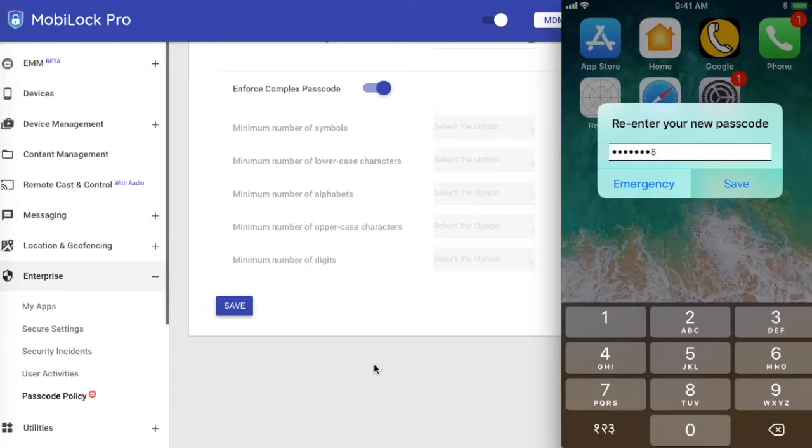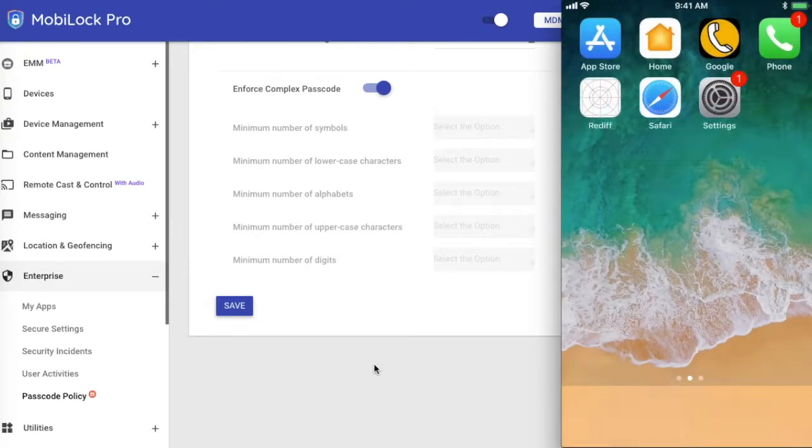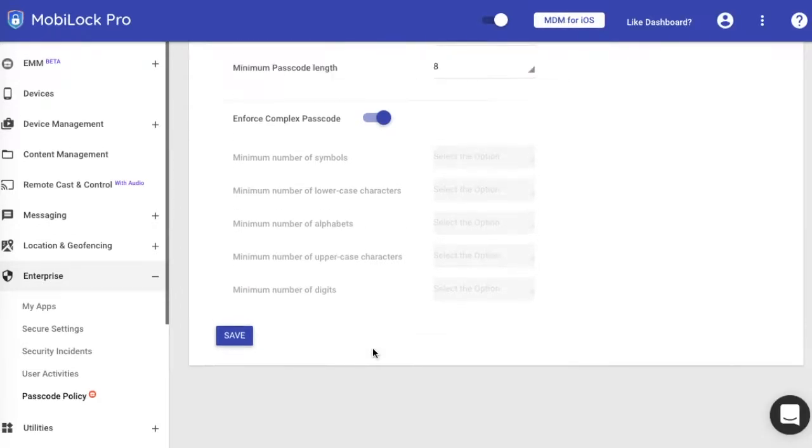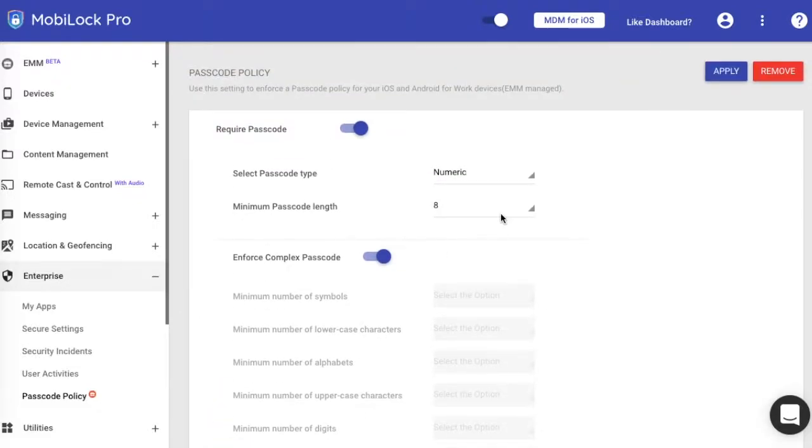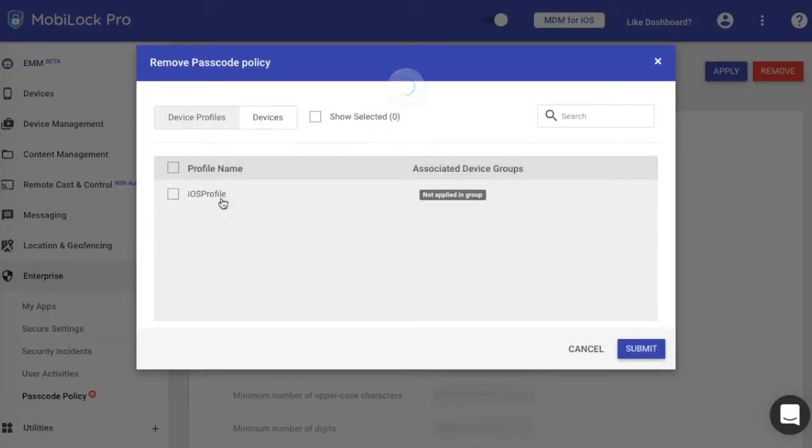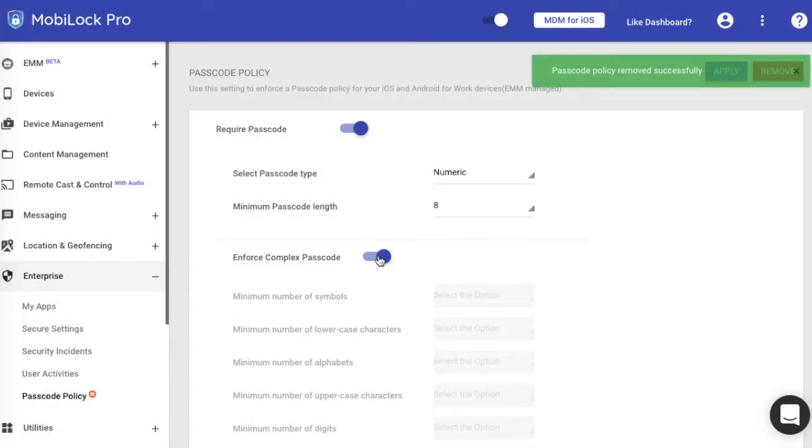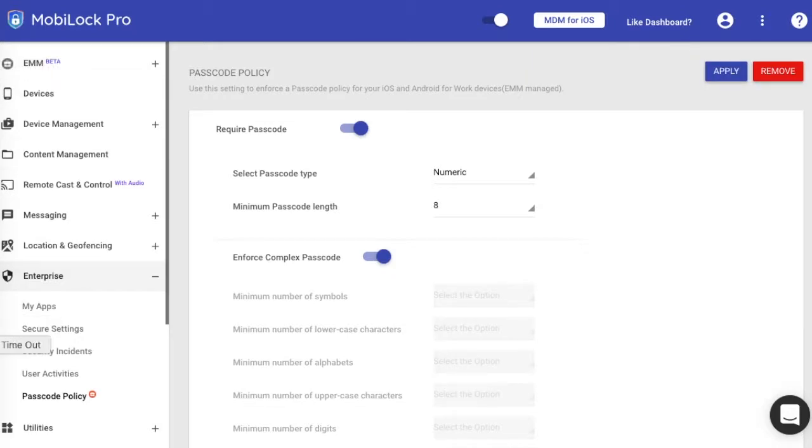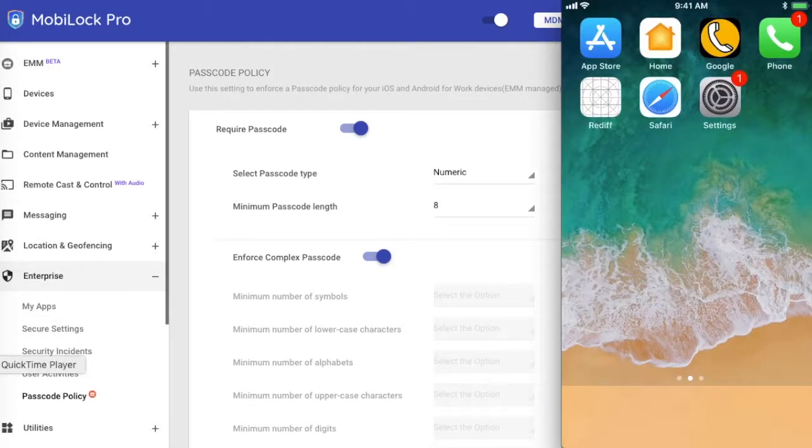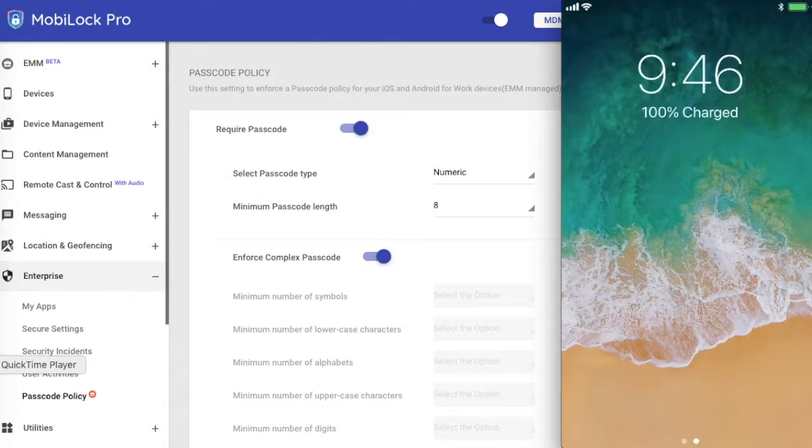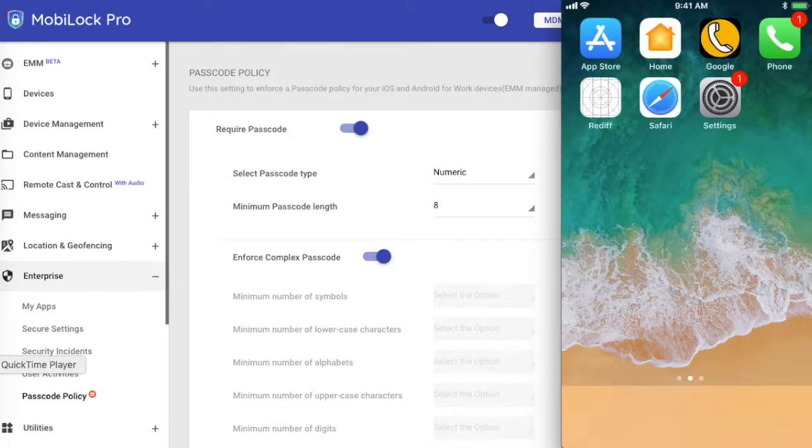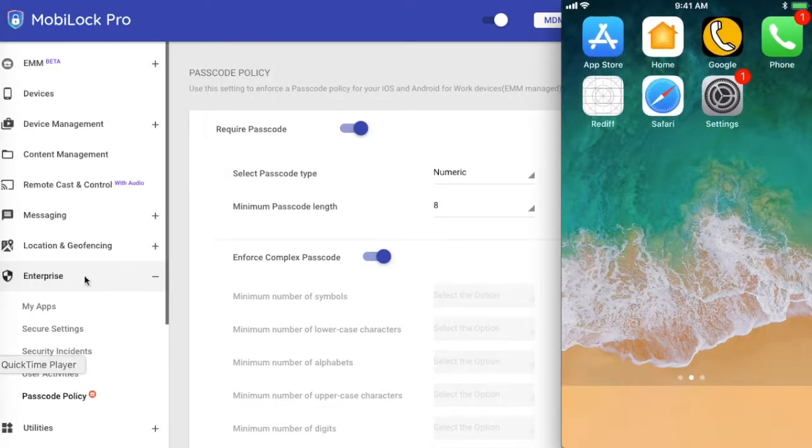Save the passcode. Now I have a new passcode that is set. Now for some reason if you have forgotten the password or your user has forgotten the password, you can choose to remove the passcode remotely. You can click on remove, select the profiles where you want to remove the passcode, and click on submit. Once you click on submit, MobiLock will attempt to remove the passcode from the device. If you have seen, I had set a passcode, so let me show you here. I had set a passcode but I have removed it, and when I go here it's not asking for passcode anymore.